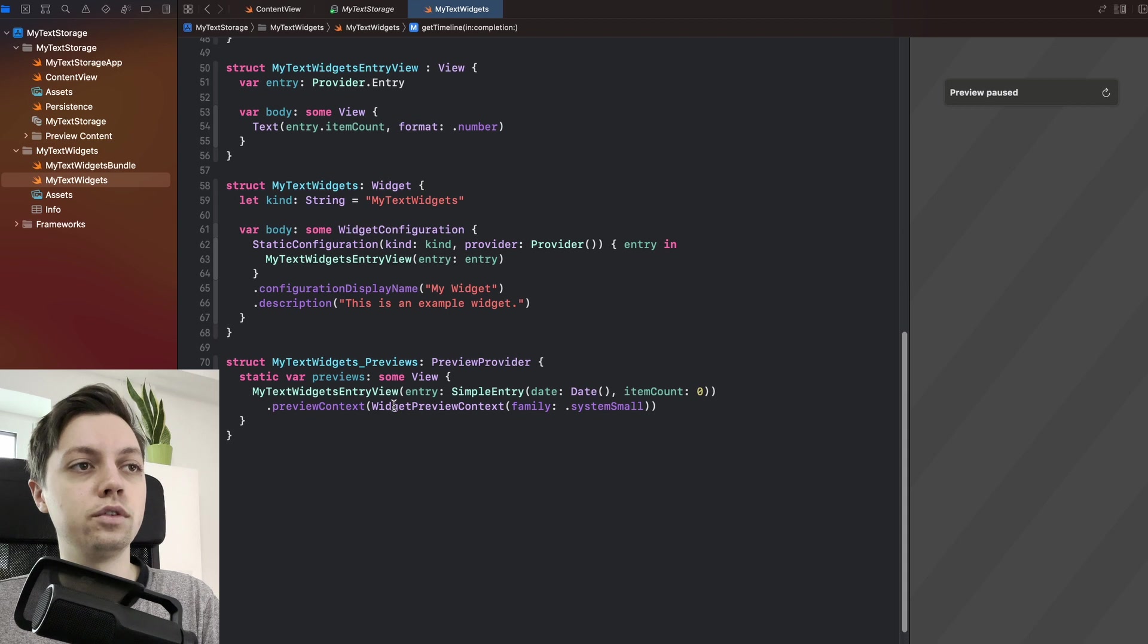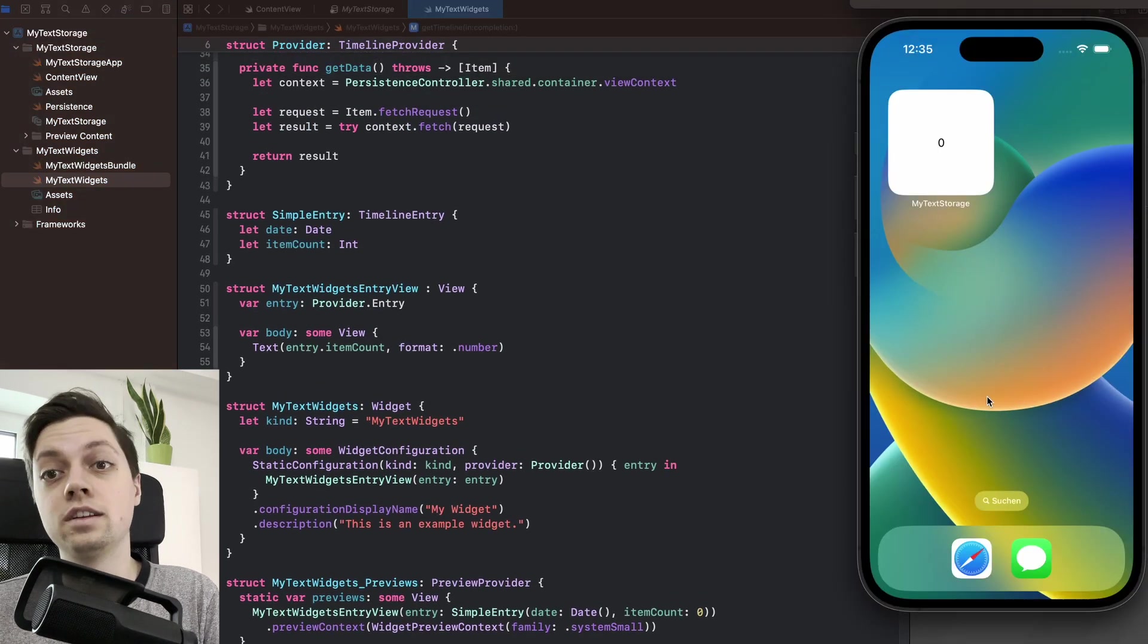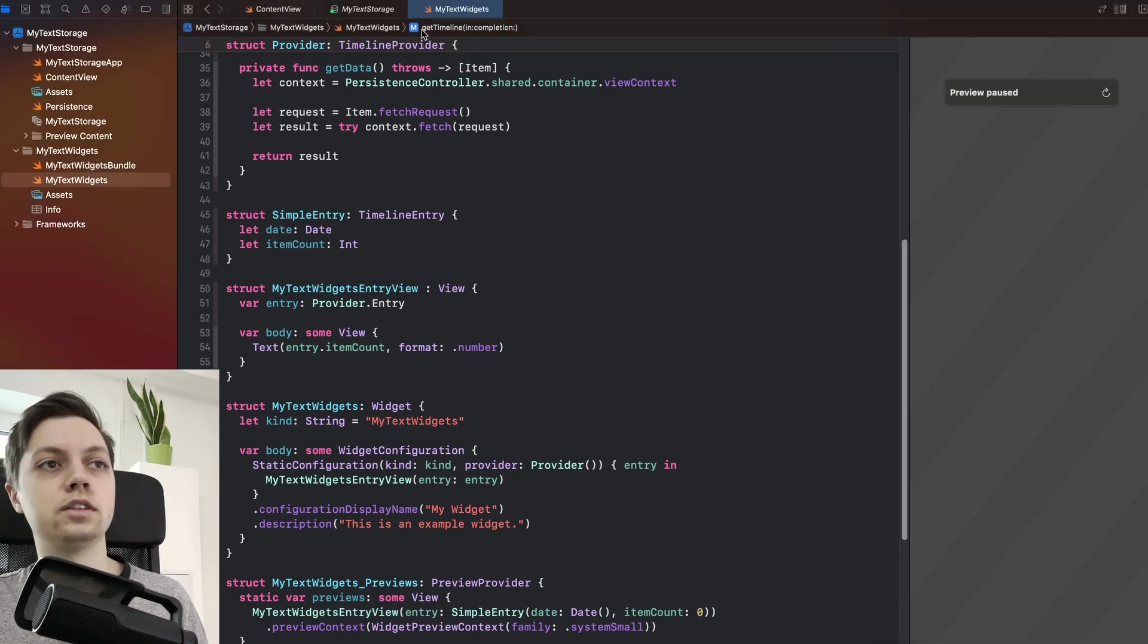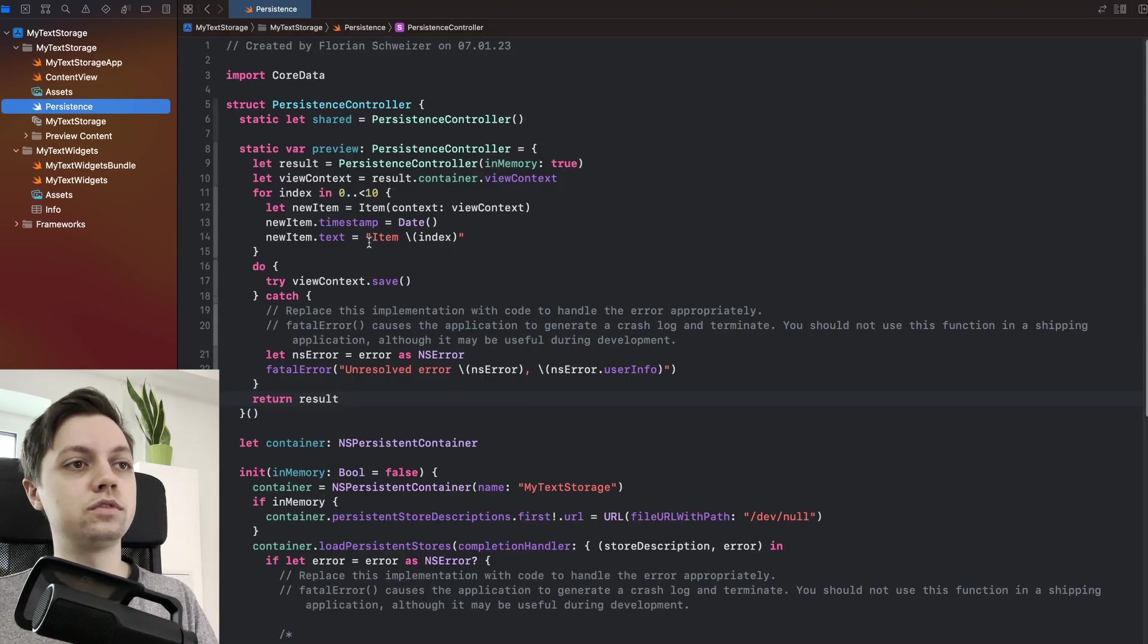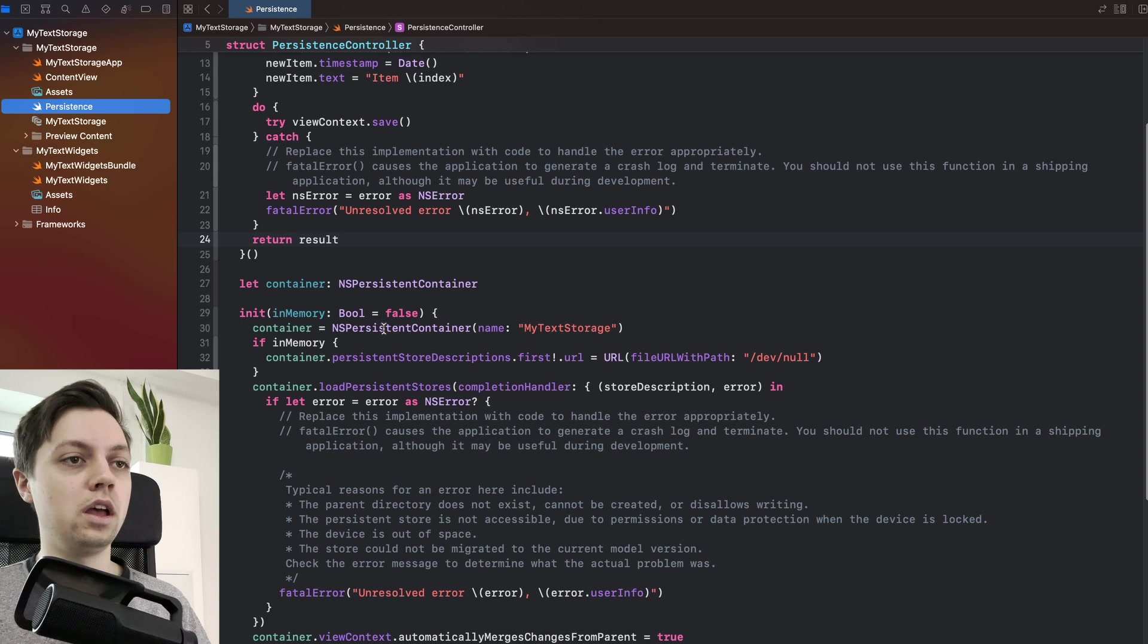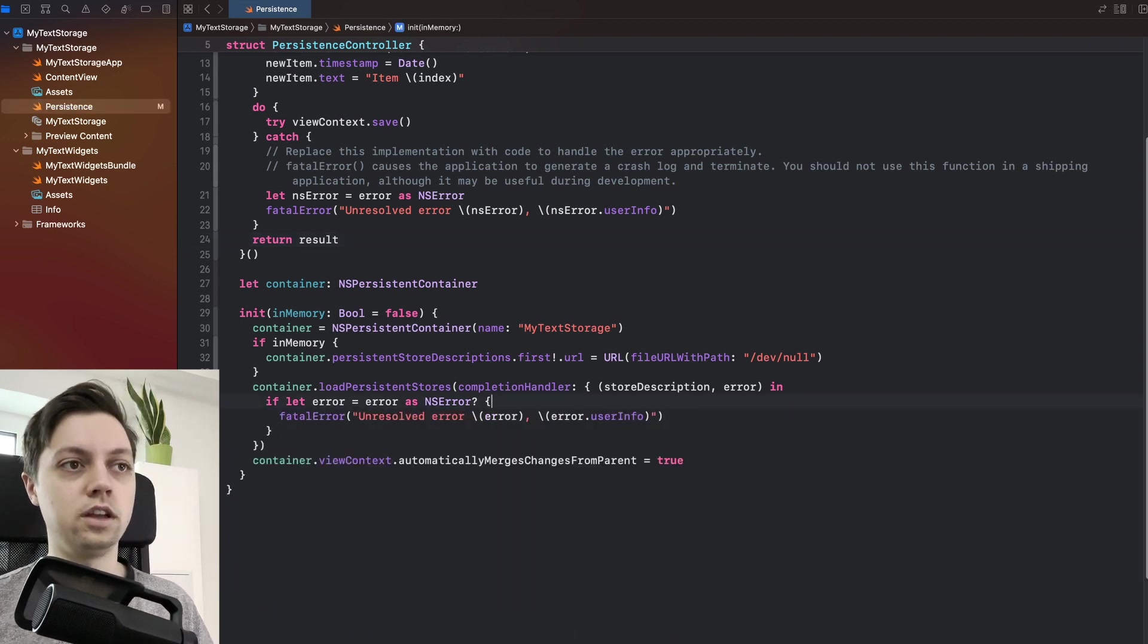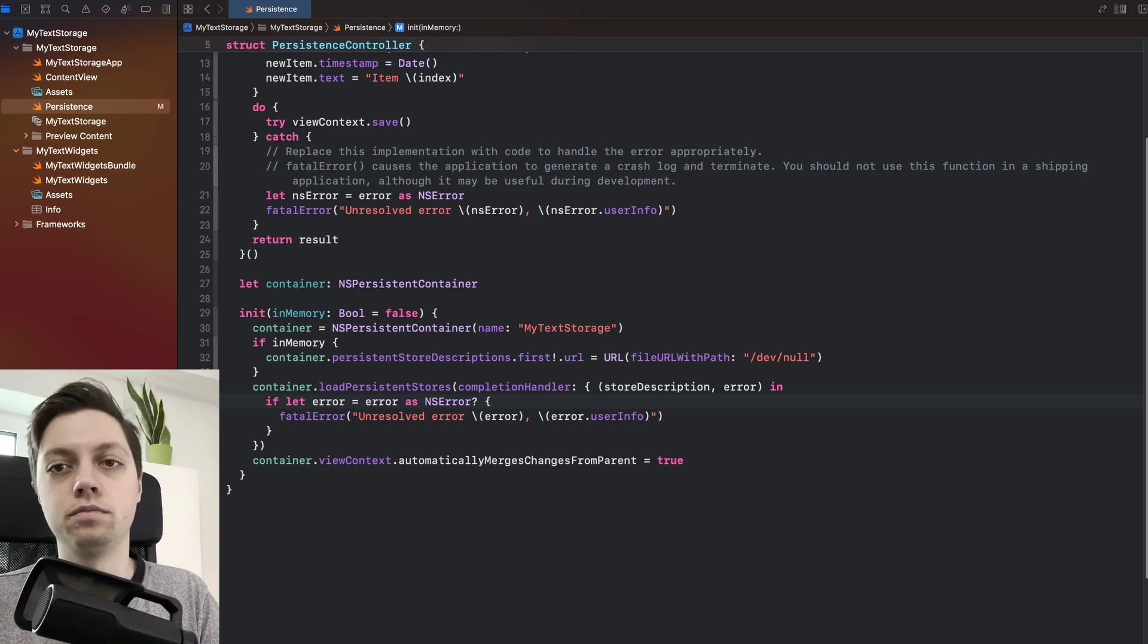Really nothing fancy going on in the widget, but as you can see, the widget doesn't reflect the actual count of items in our Core Data stack. Now to get started, let's close everything here and just open up our persistence Swift file or our persistence controller and let me first of all get rid of this huge comment here because it's just in our way and the thing that we now need to set up is an app group.